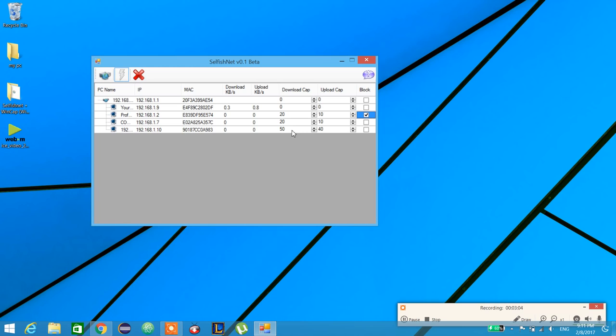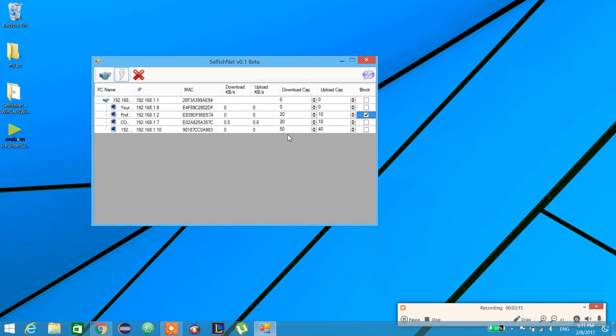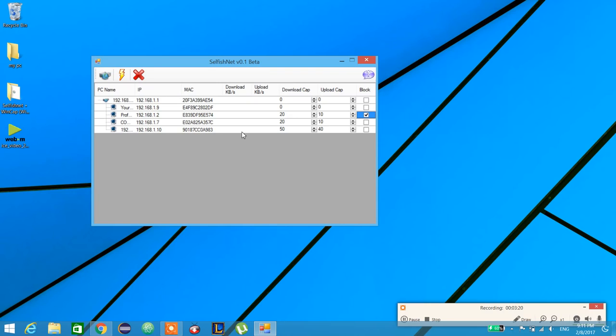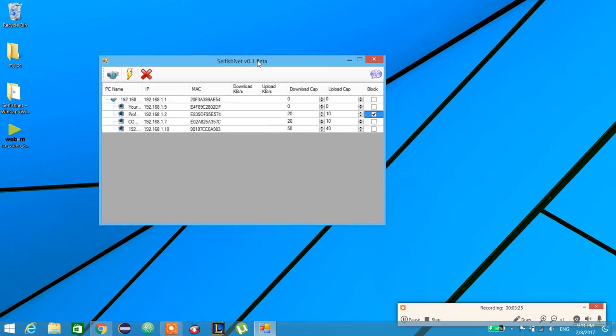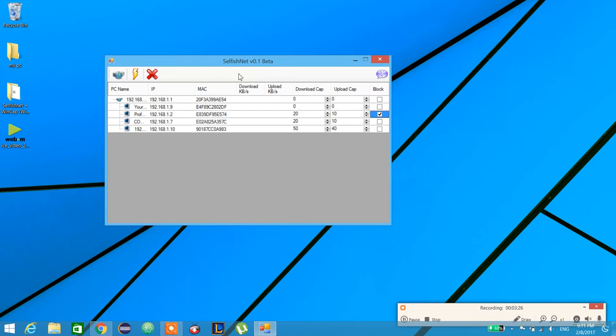Also, if you want to play any online games and some device bothers you, you can just adjust a limit speed for them to get high performance in your online gaming.